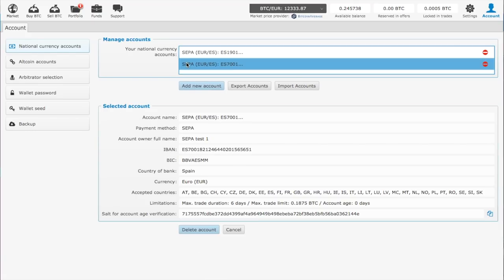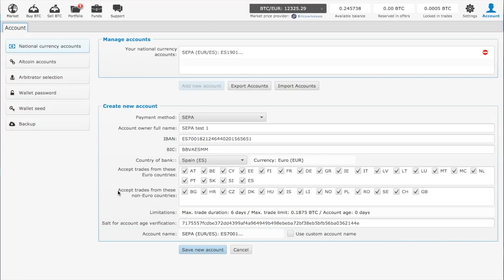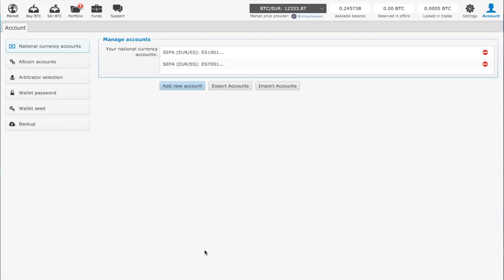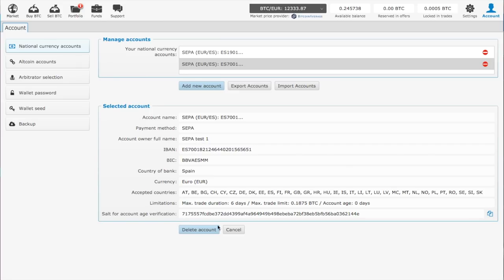As you see, it's right here - your SEPA test1 with all the information, ready to go. You should know that all information you set up in your account is stored only locally in your Bisq client. No centralized server can access it. The only people who have this information are the ones you choose to transact with, so it's absolutely secure.